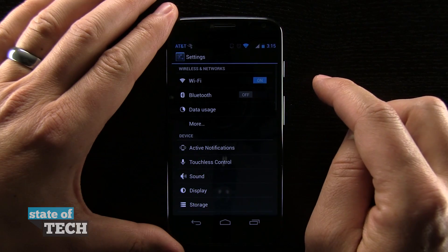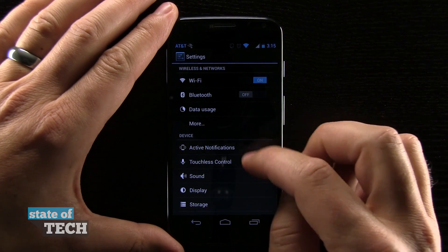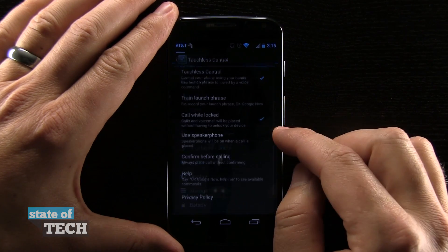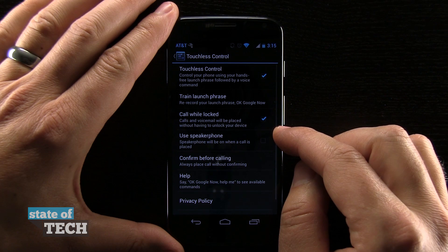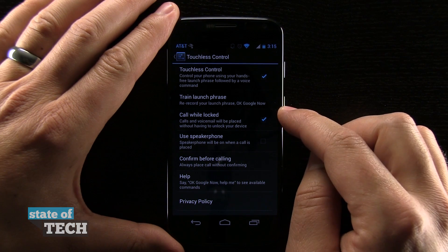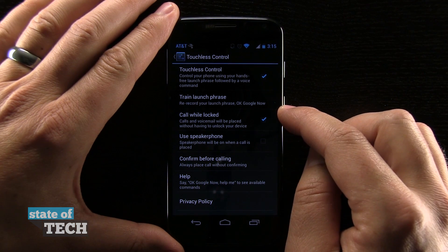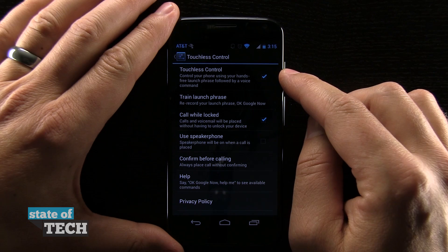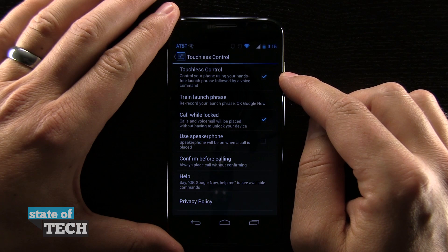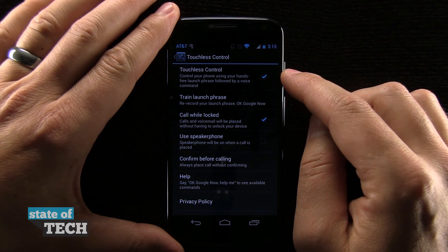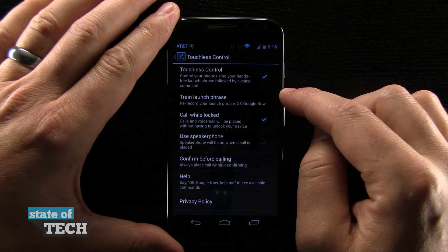I'm going to tap on Settings and we're going to go down to Touchless Control. Now there are some options here in Touchless Control. I can have control of my phone using hands-free by voice commands.